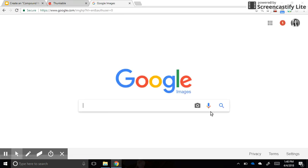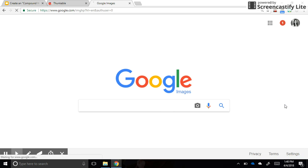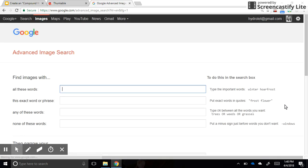And instead of typing directly in here, I need to go to settings first and I'm going to do what's called an advanced search. I'm looking for pictures that are legal for me to use, copyright-friendly.